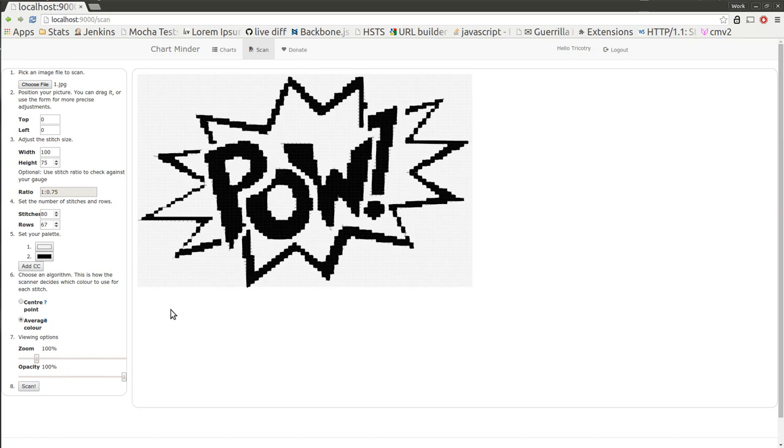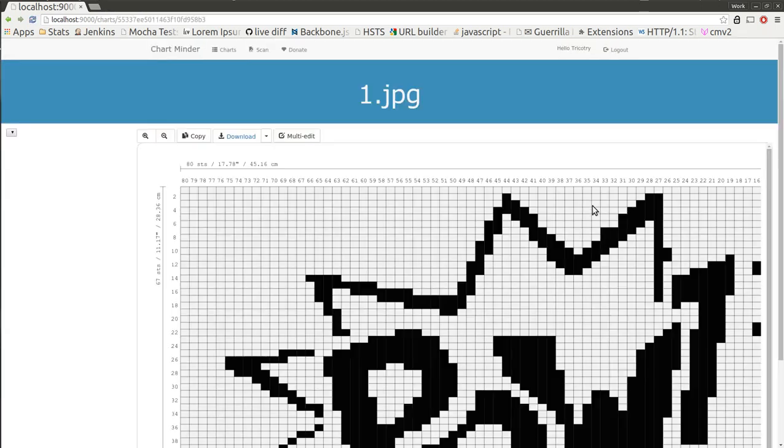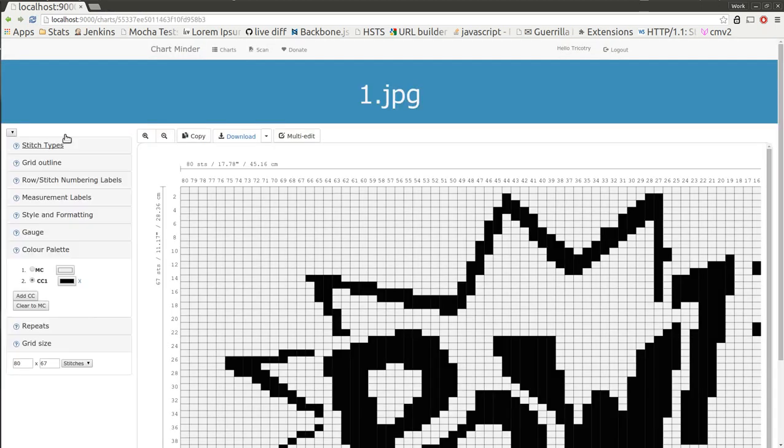You can see it's looking pretty good. So I'm going to stick with this, press scan. And here's my chart.